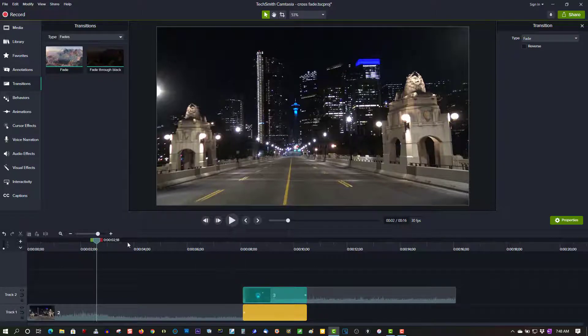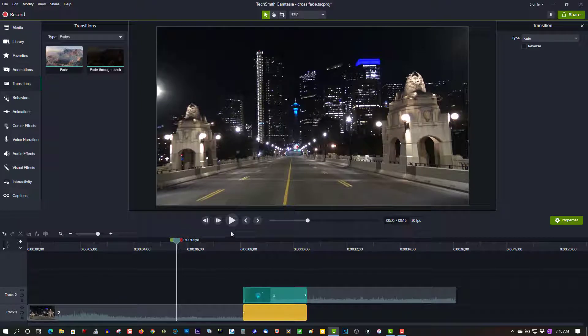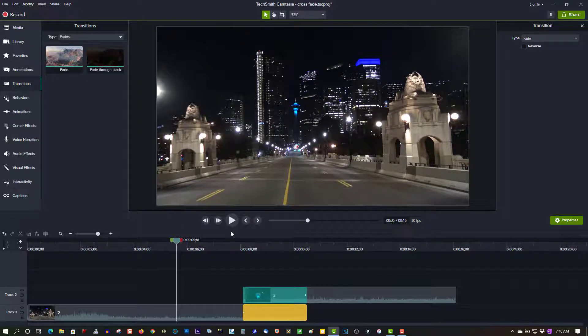Now this may lag a bit because this is 4K and my computer only has 16 gigabytes of RAM. So let's just play through.